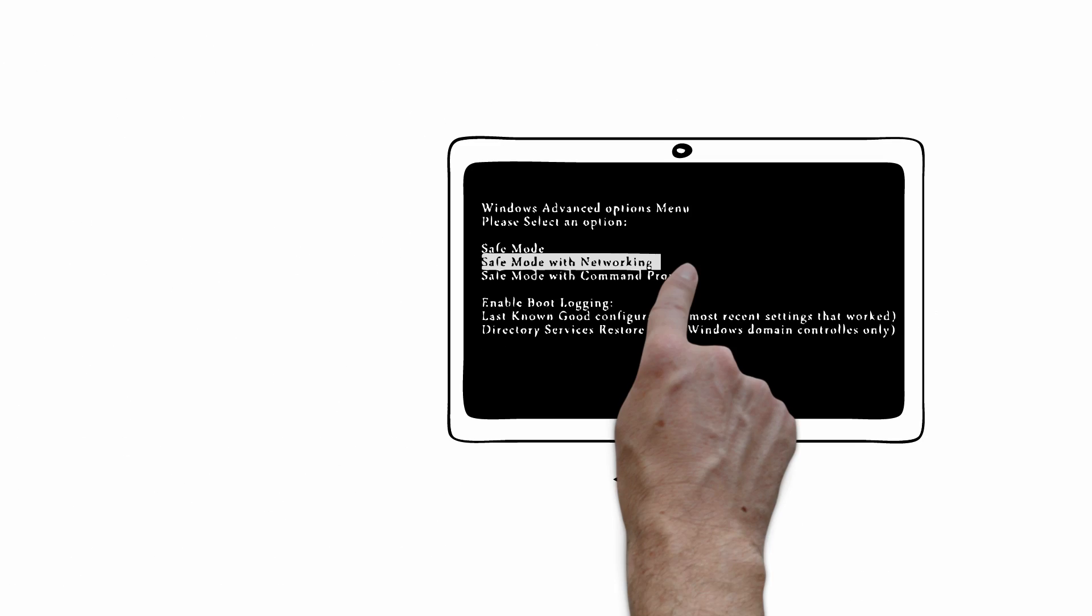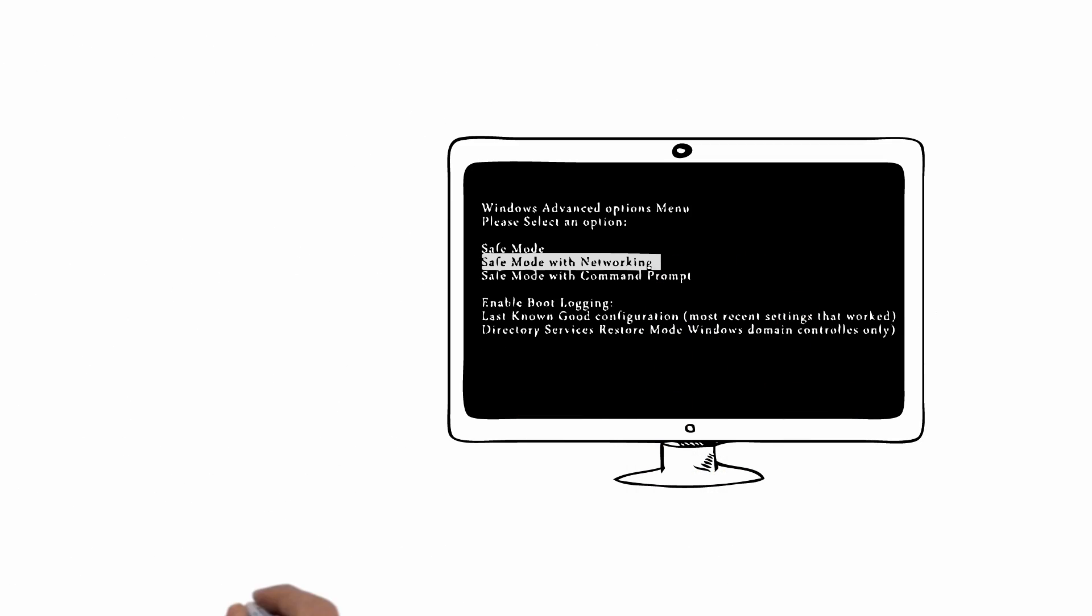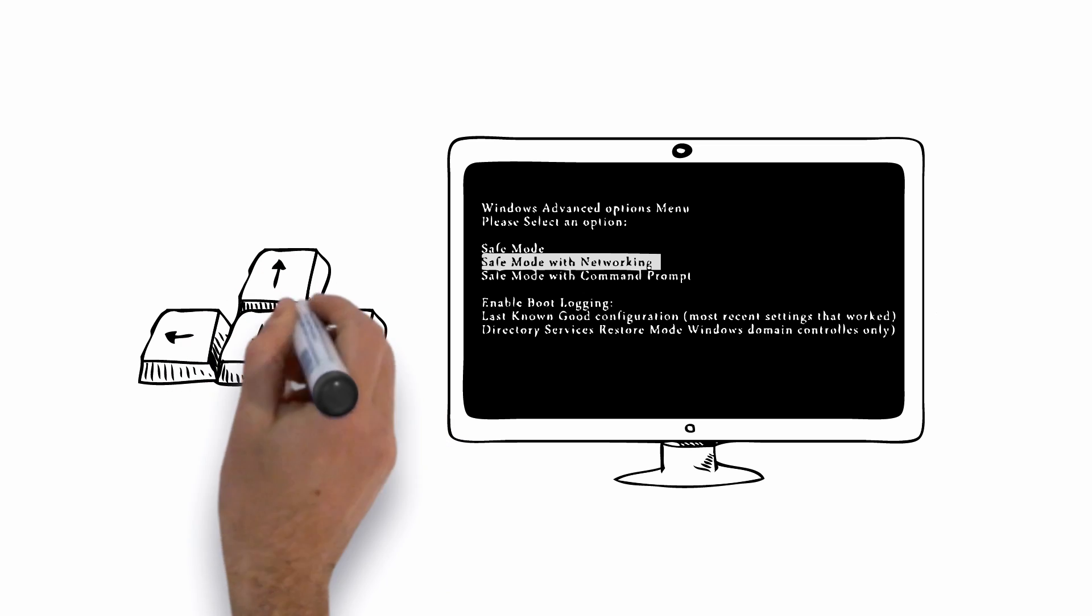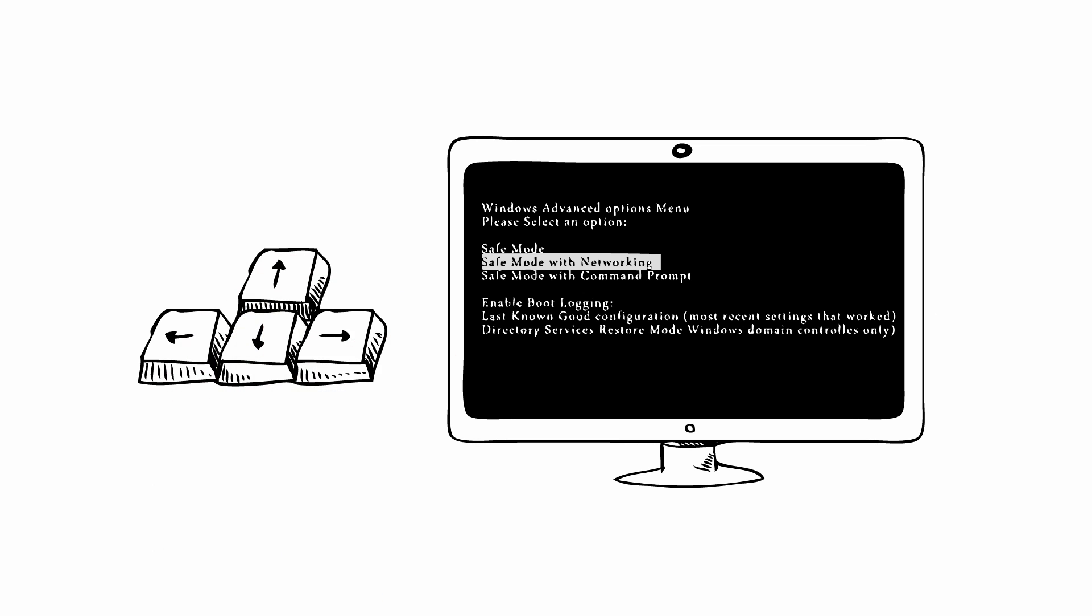Next, once you see this screen, using the arrow keys on your keyboard, select Safe Mode with Networking and press Enter. The computer will now begin to load and start running in Safe Mode with Networking, and the virus will be a lot less active.